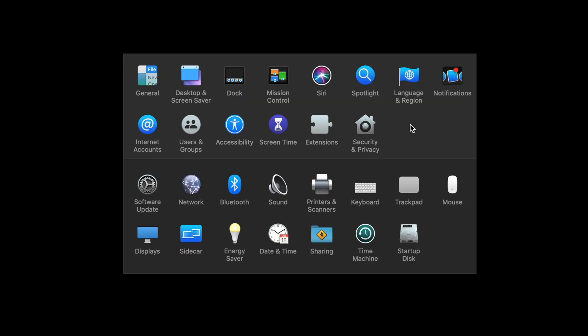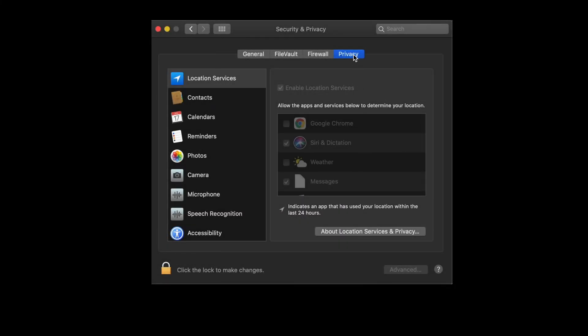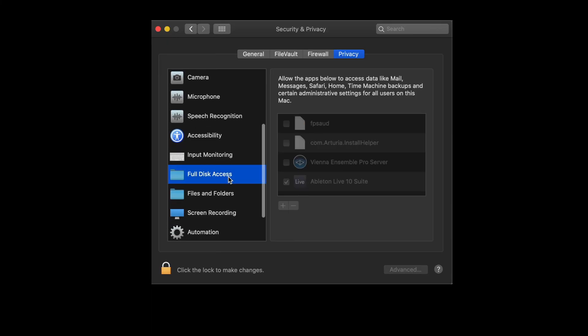go to your system preferences, select security and privacy, then select privacy, navigate down to full disk access and then unlock by selecting the padlock button and typing in your password.